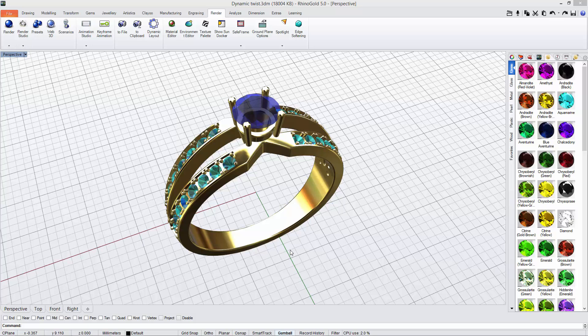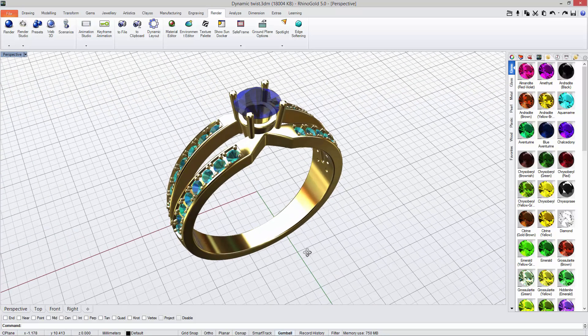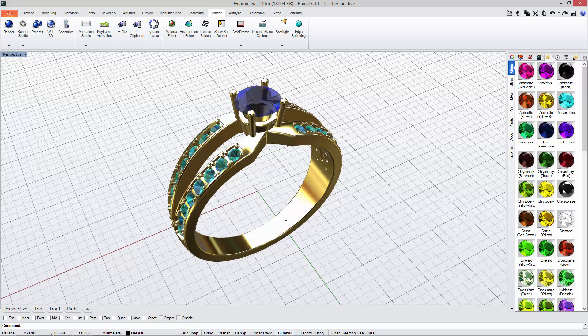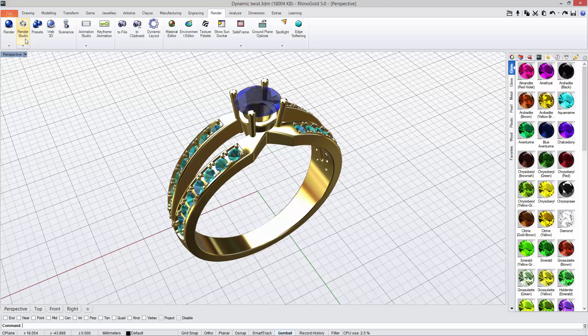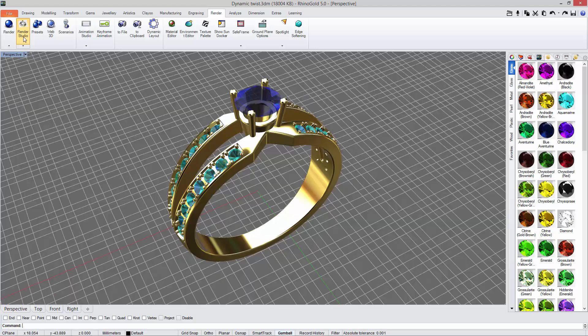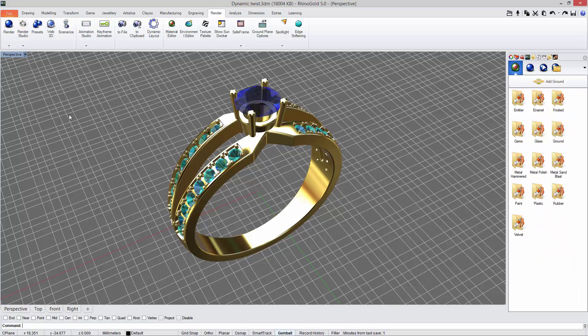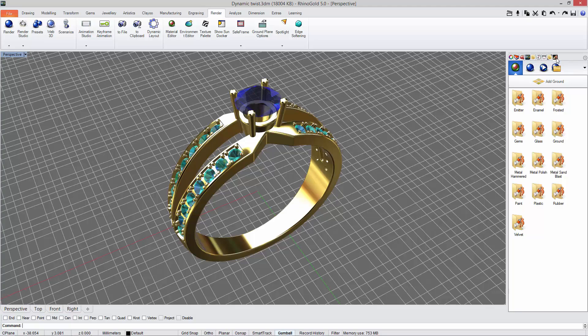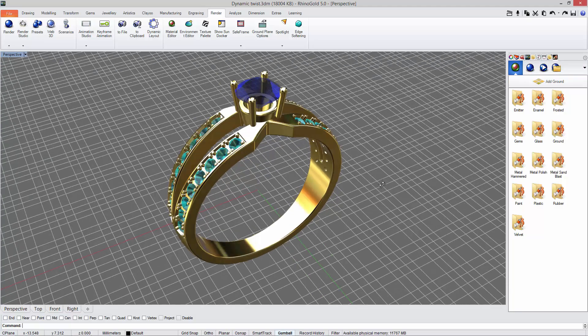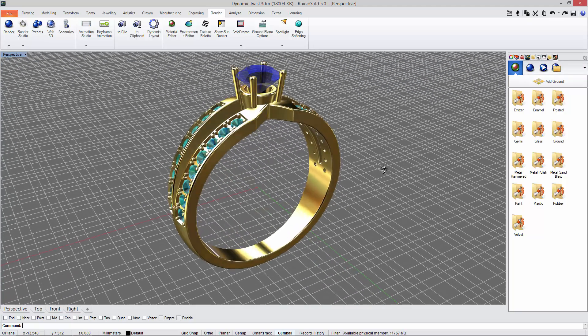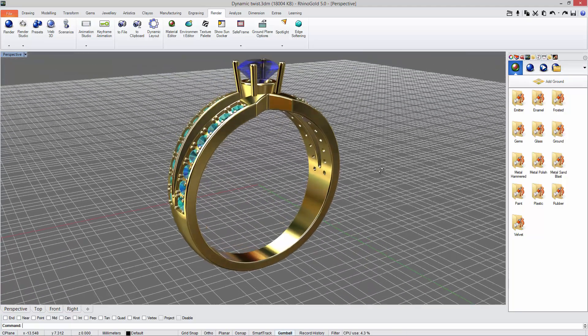Hi, in this video we will see how to use the Render Studio for Arion inside Rhino Gold 5. The idea is really easy. Under the render tab we have the Render Studio icon. We just need to click on this icon and automatically Render Studio will be loaded in this side panel. As you can see, the environment has been automatically applied.